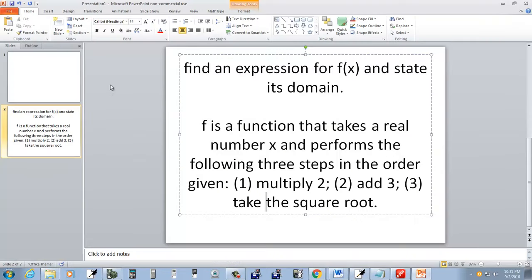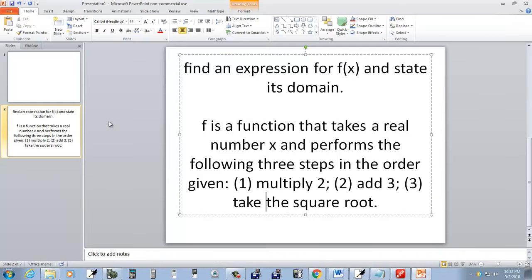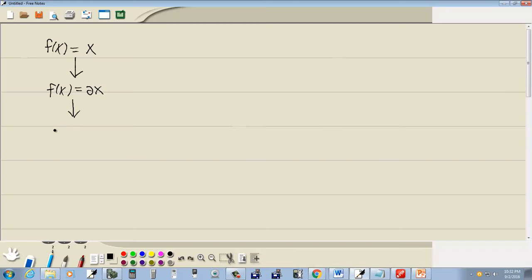Perform the following three steps in the order given. Multiply by two, so two times x. Then add three. So this becomes f of x equals two x plus three.